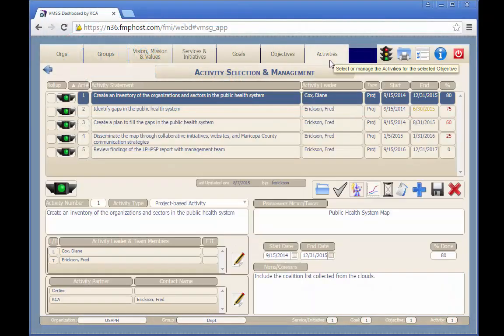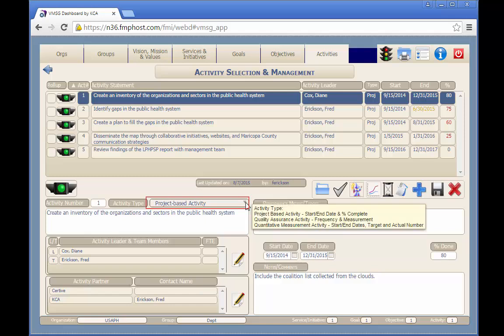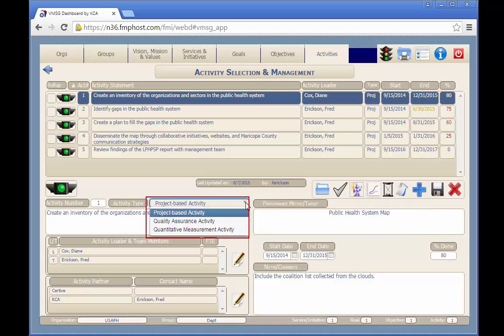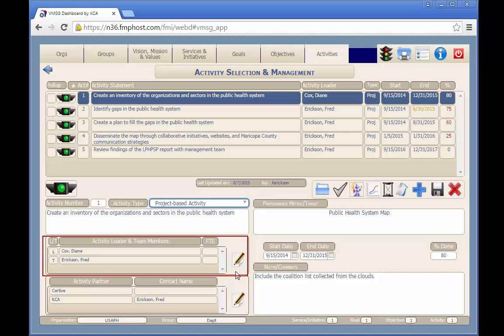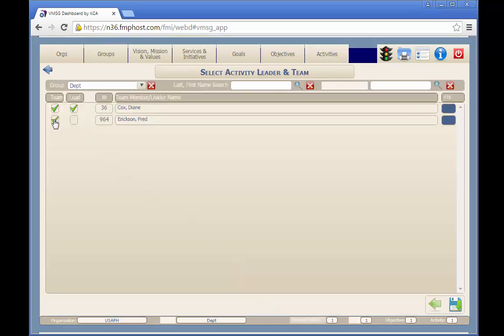Project-based activities are progressively completed over a specific period of time. In addition to the same status flag levels, description, and notes as goals and objectives, project-based activities contain additional information. The activity type drop-down allows you to select project-based activity, quality assurance activity, or quantitative measurement activity types. The performance metric field defines how we'll know when the activity is on schedule or completed successfully. The activity team leader and team members are selected by clicking on the pencil button, defining who is on the team and who's leading it. Any number of team members can be selected, but only one team lead can be selected. Once you've made your selections, click the save button to return to the activity screen.